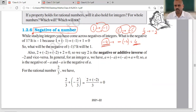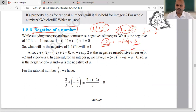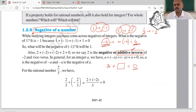The negative of a number is also known as the additive inverse. Additive inverse means: suppose you have a number A, you add some number to it so that you get the result as 0. The number you add is the additive inverse of the given number — it becomes its negative.